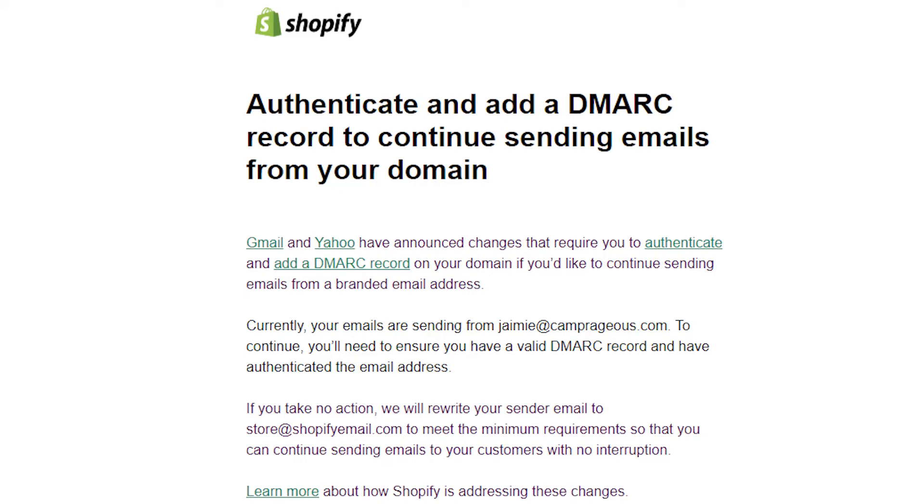Did you just get an email from Shopify about needing to update a DMARC record for sending emails through your Shopify account? It can seem a little daunting at first, but I promise it's not hard. It's going to take about two minutes to get set up.